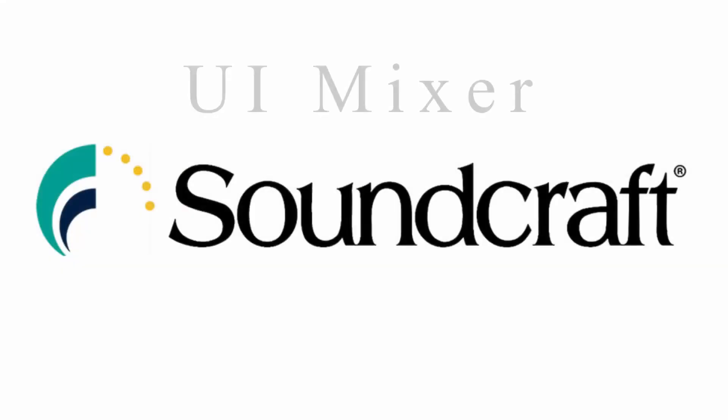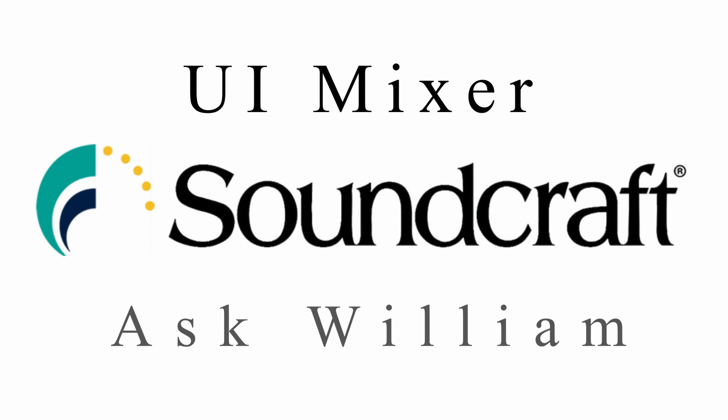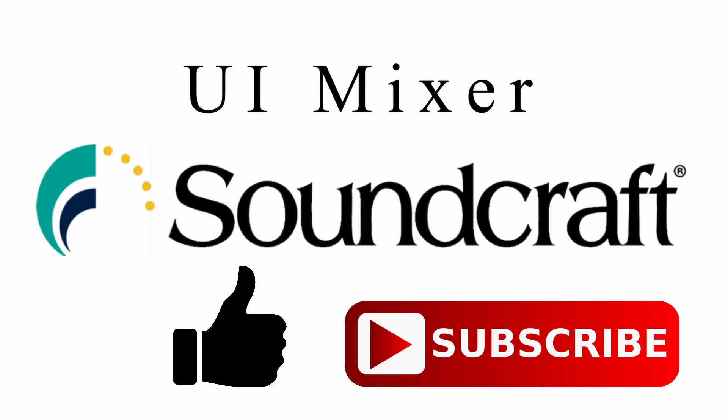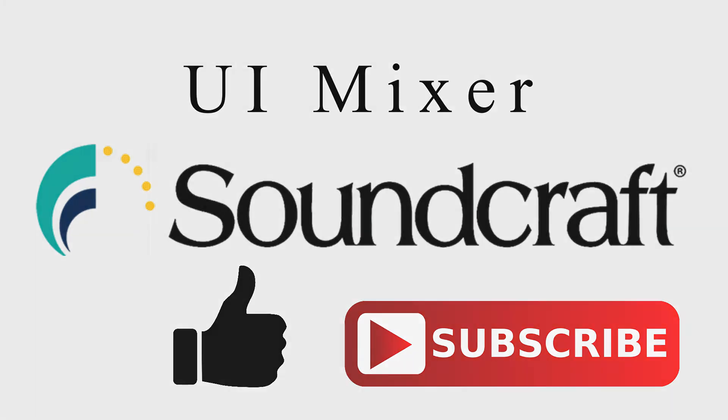And that's it. If you'd like to see more videos like this, remember to hit the like button and subscribe. I'm William. I'll catch you in the next one.